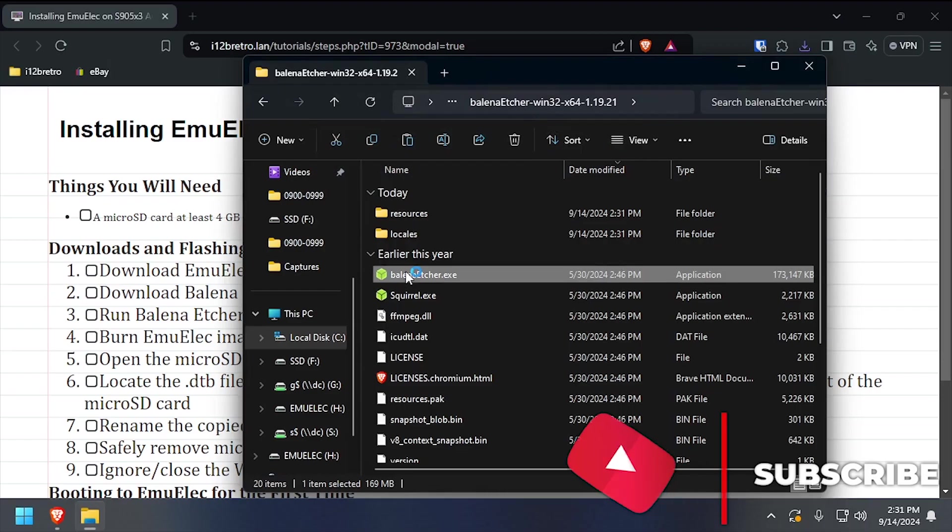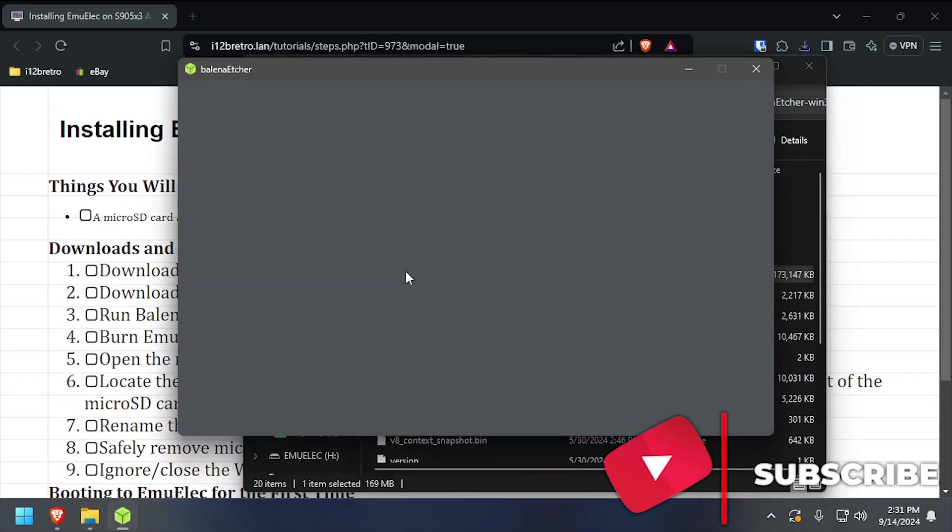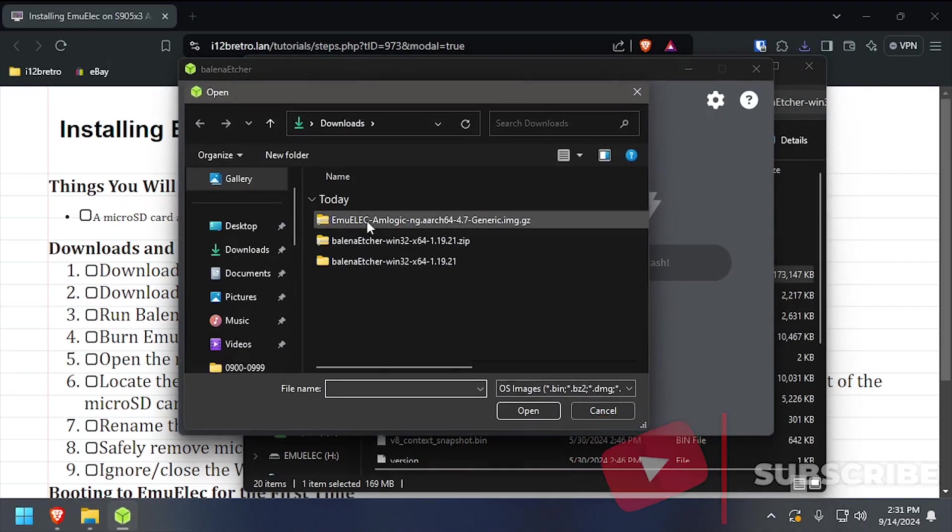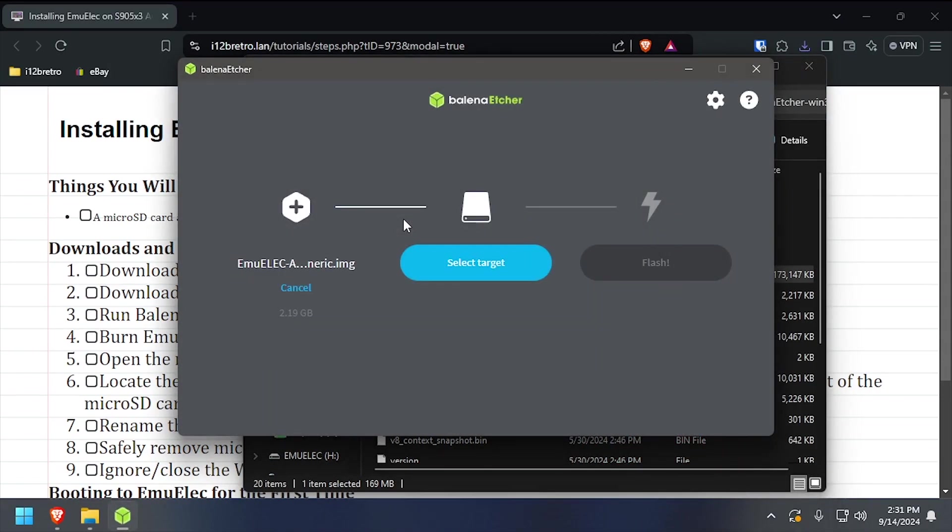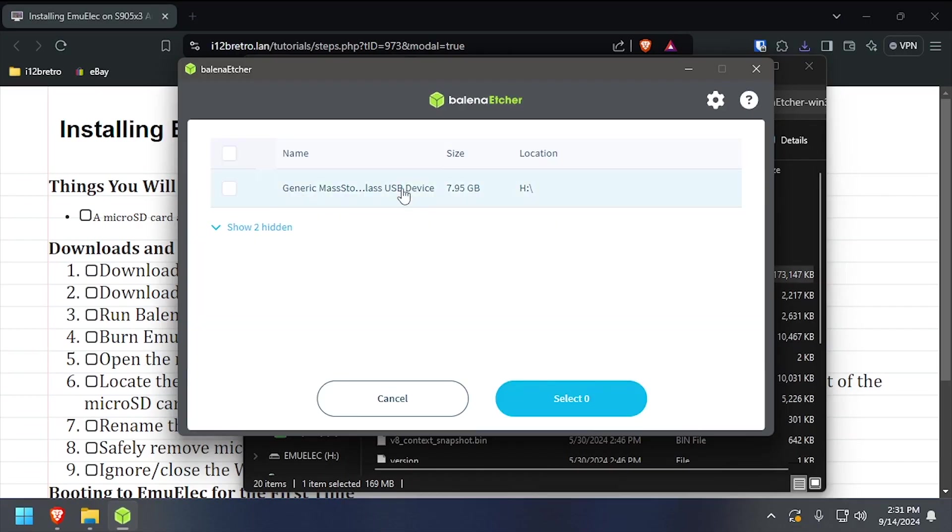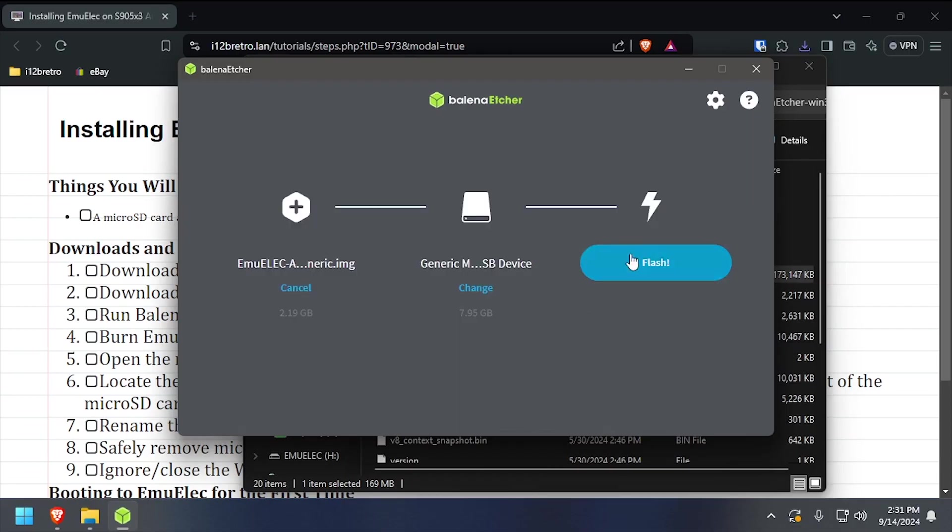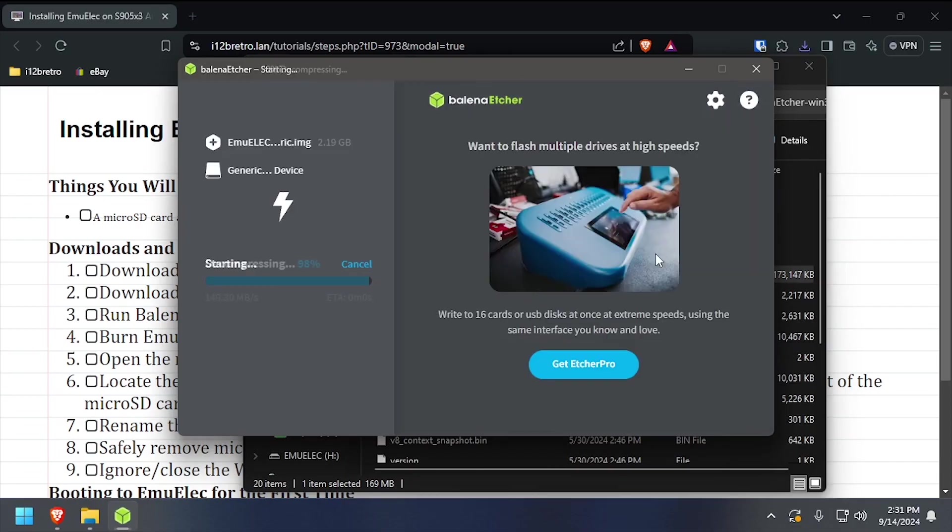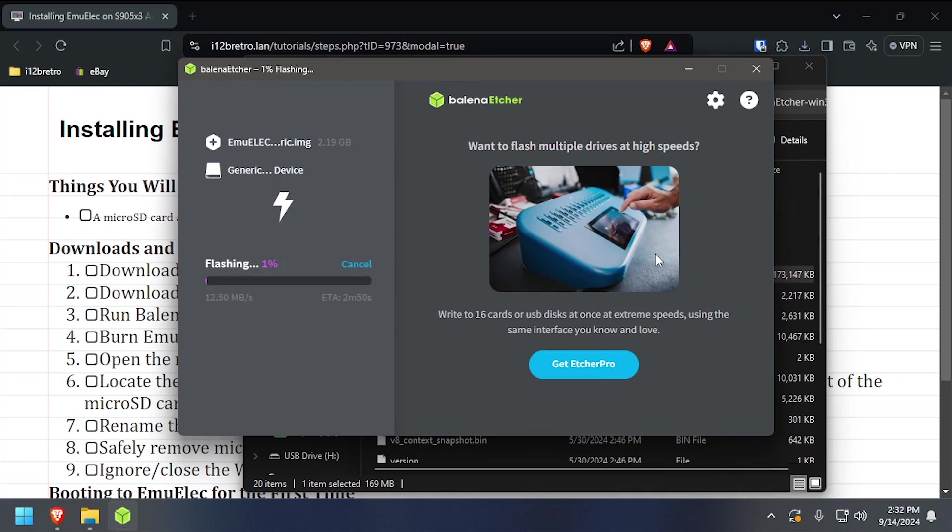In Bellina Etcher, select Flash from File, then browse to and select the EmuElec file we just downloaded. Click Select Target, then select the microSD card in your system, then click Flash. The flashing process will take several minutes.